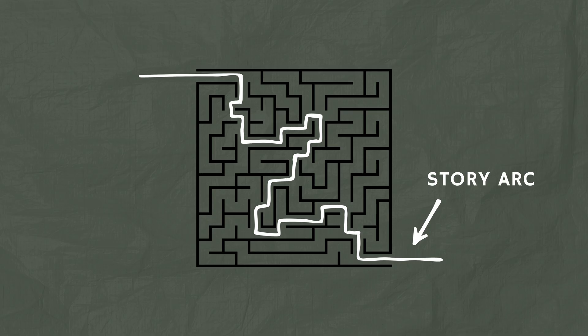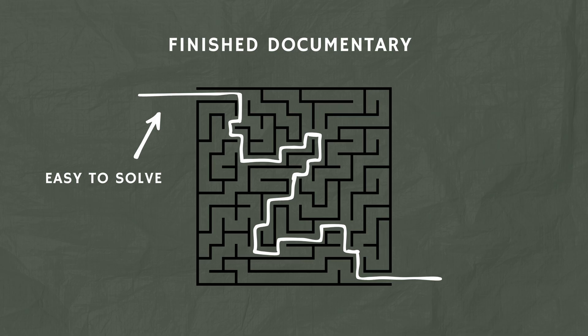Those twists and turns, those dead ends and back steps, those are all the interesting moments in our story that we use to pull our audience along. The problem is, when you look at a maze like this, the story seems straightforward, it's easy to solve this maze, but when you're starting your documentary,